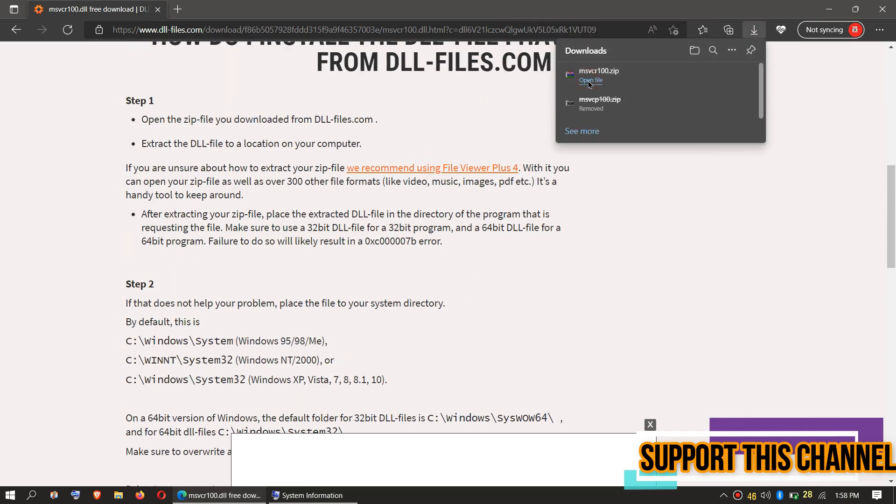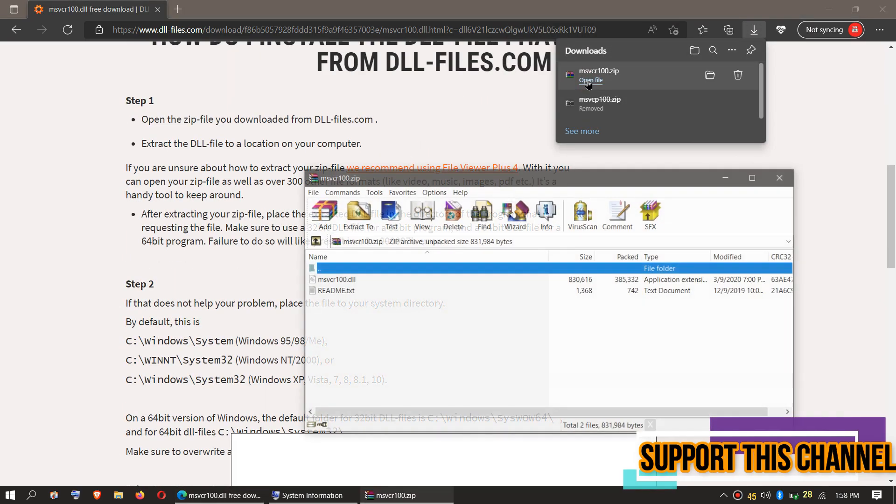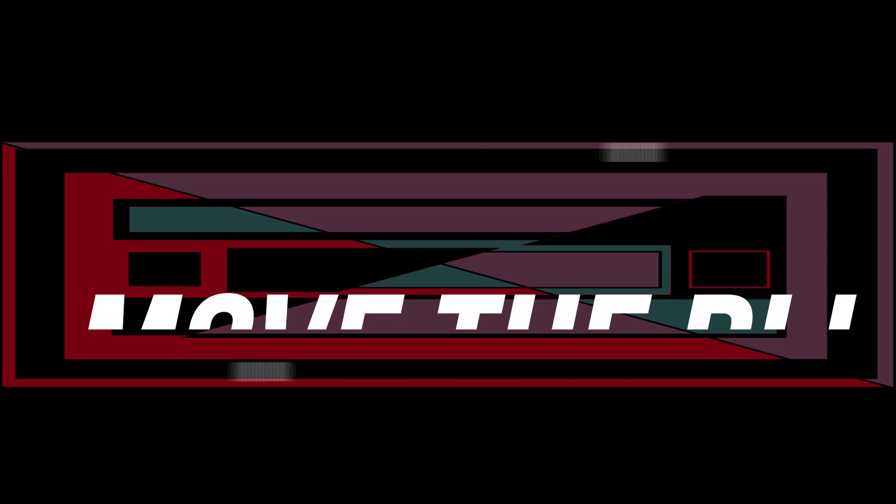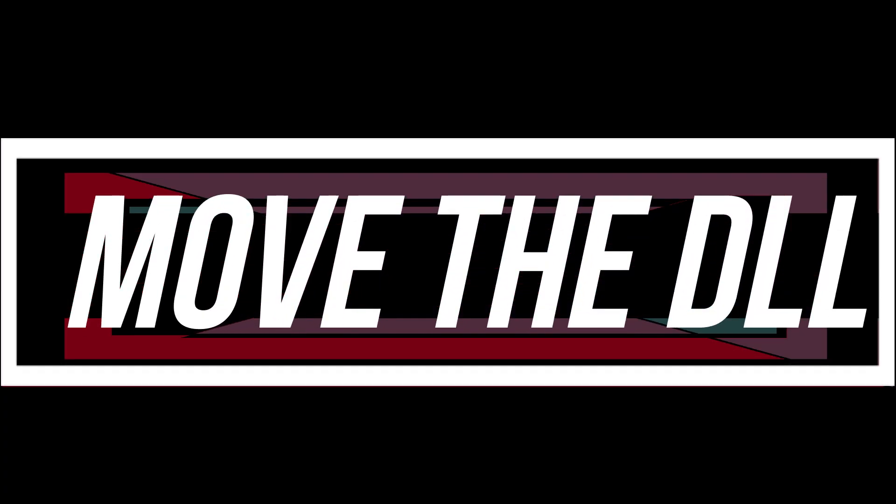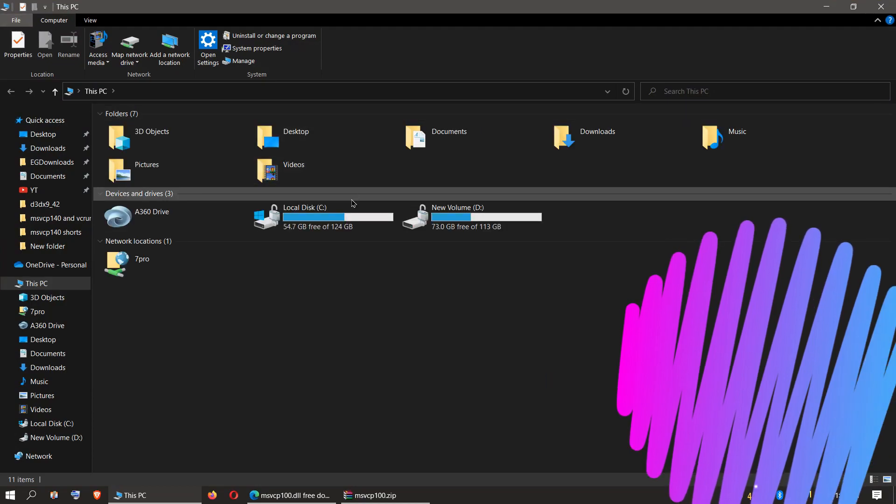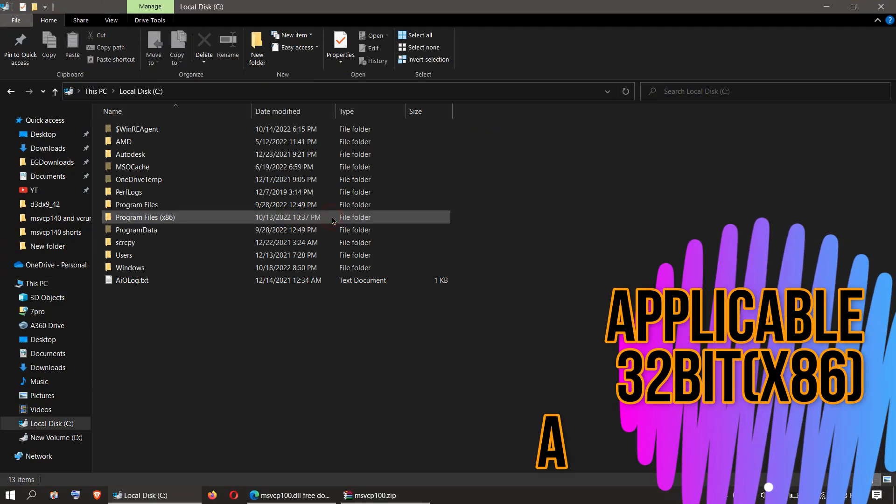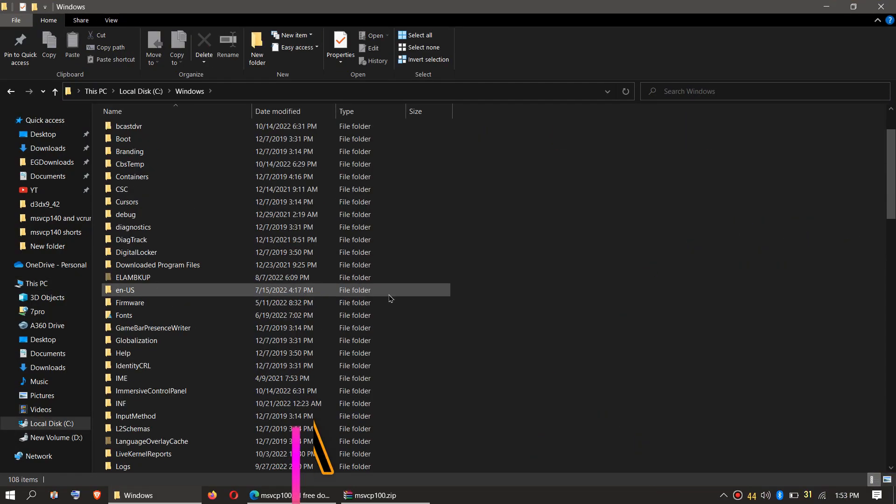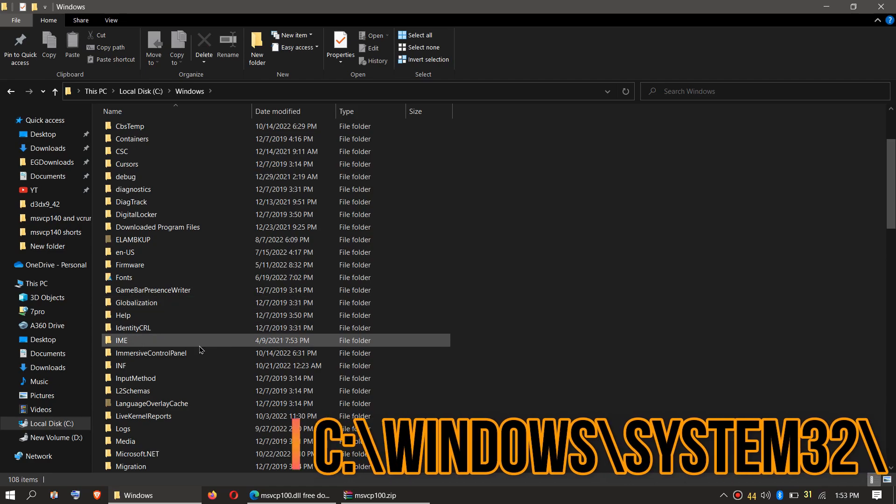Inside the downloaded zip, we can see the msvcr100.dll file. In order to move the DLL files, you need to first open This PC, then click C:\Windows, and find a folder named System32.